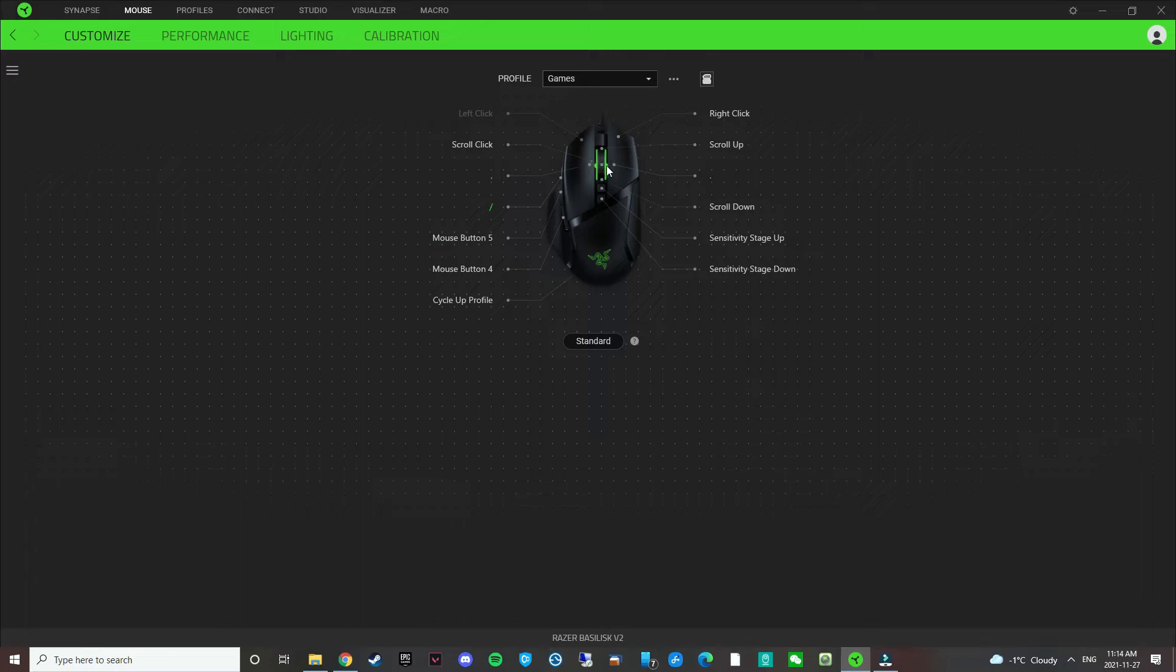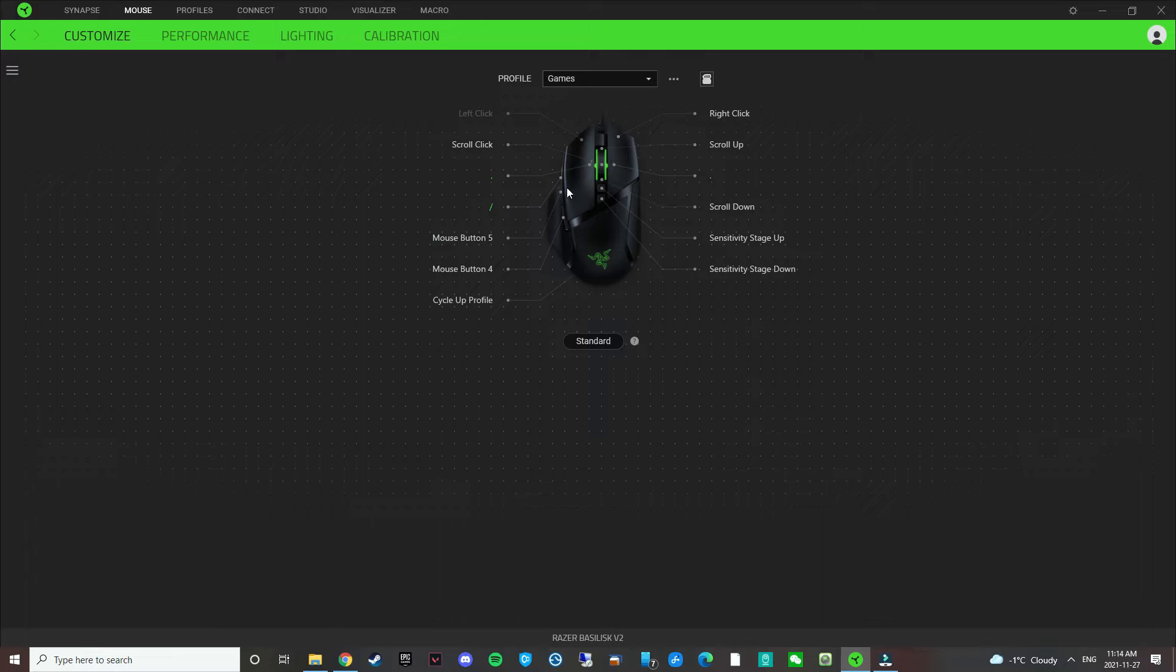For my mouse, I'm able to tilt the scroll wheel left and then tilt the scroll wheel right. So these two are the buttons. And then there's a sensitivity clutch here, which is supposed to be used for FPS gaming to change your sensitivity on the fly. I just never found a good use for it.